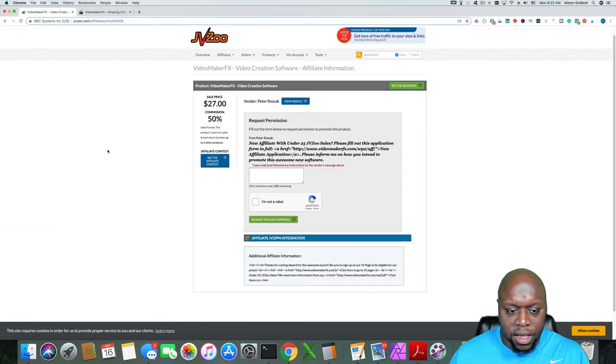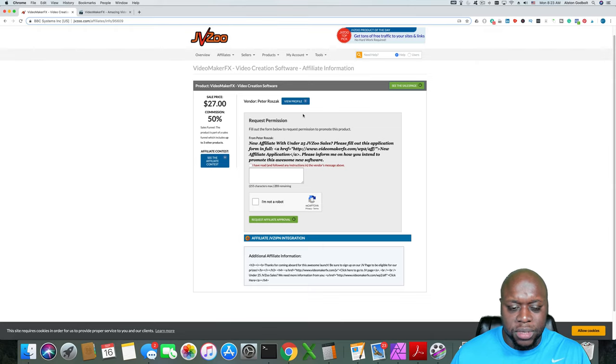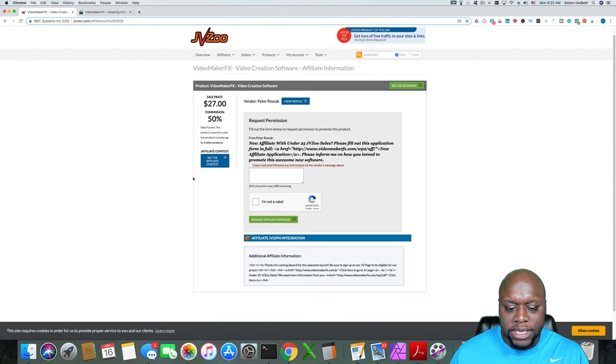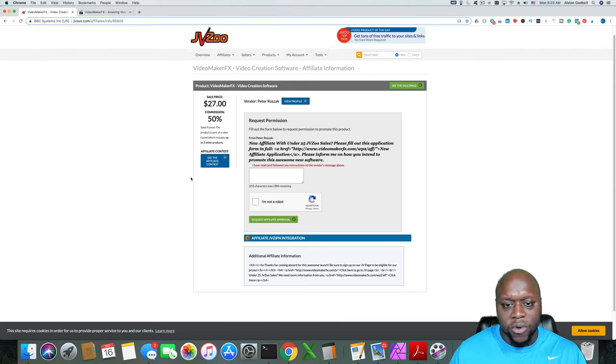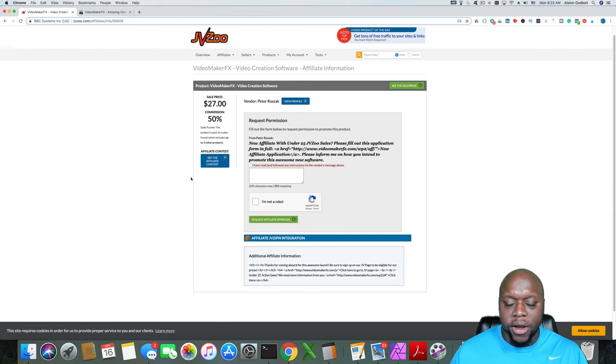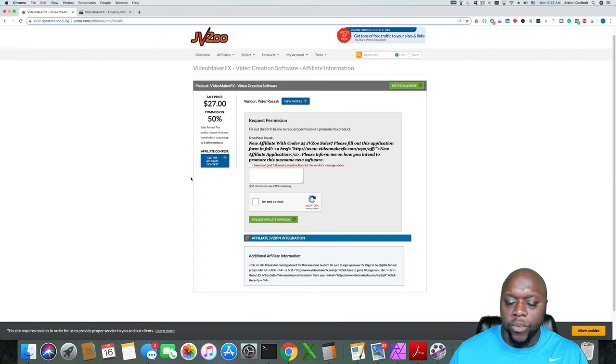Anyway, we've taken a look at the sales page. Sometimes they have affiliate contests. That's something that you can get into if you want to, but you want to find products that you feel comfortable promoting.